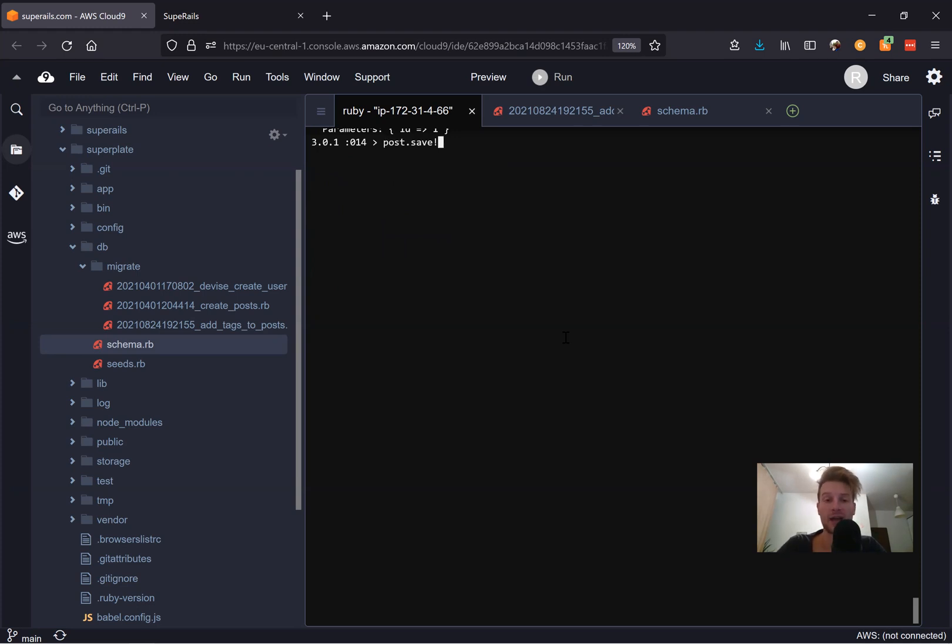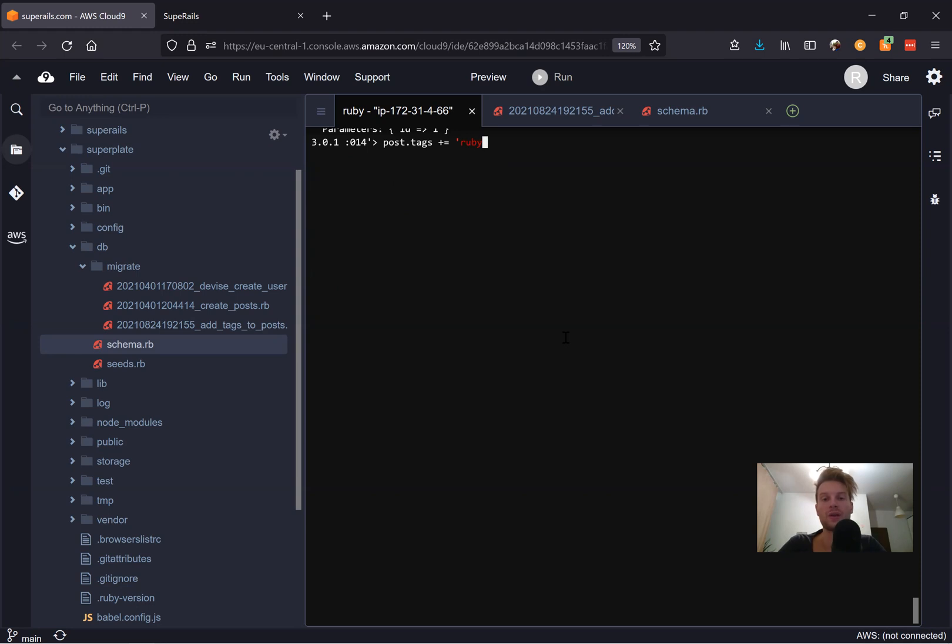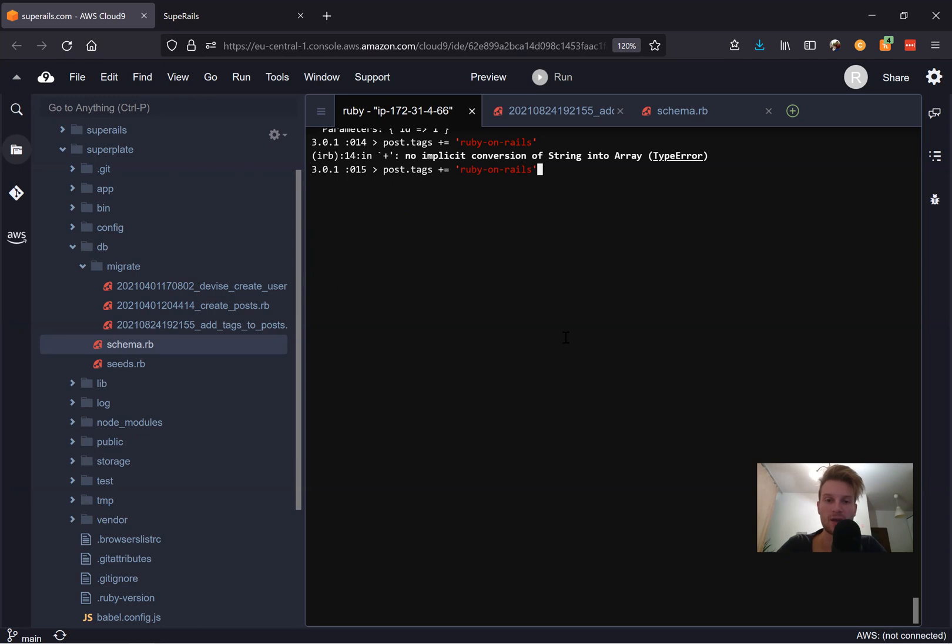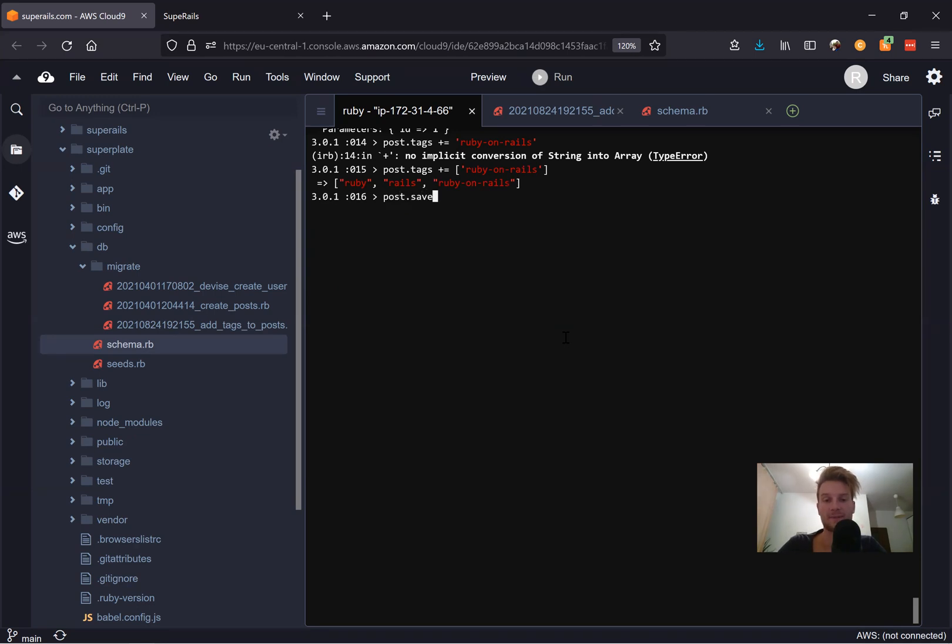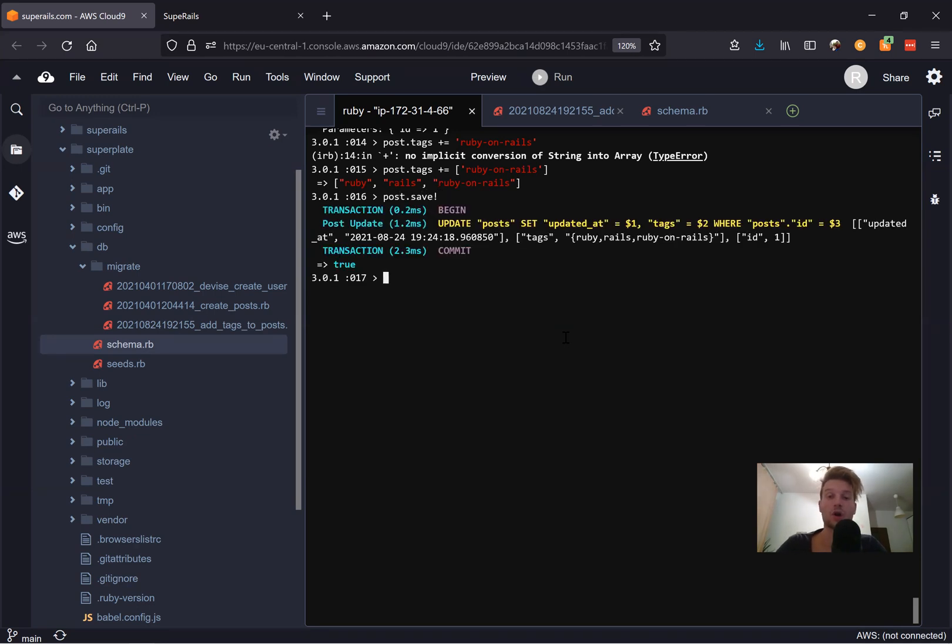Let's add one more tag with another way. Let's say post dot tags plus equals, let's say Ruby on rails. No implicit, yeah, we should actually put this in square braces in this case. And let's say post dot save. So there are three, these are basically three ways of adding a value into an array.